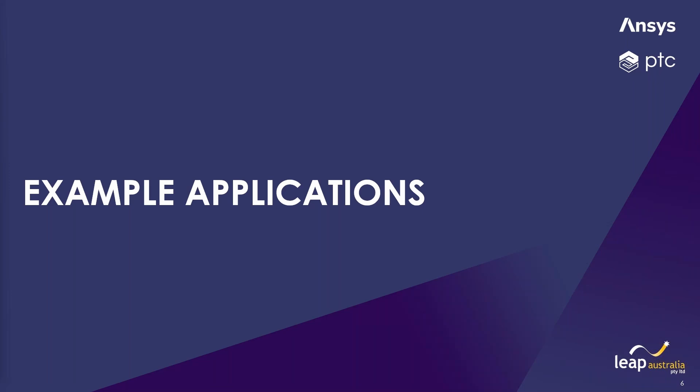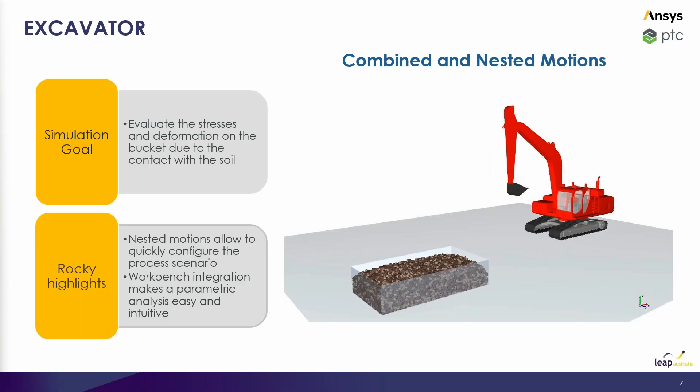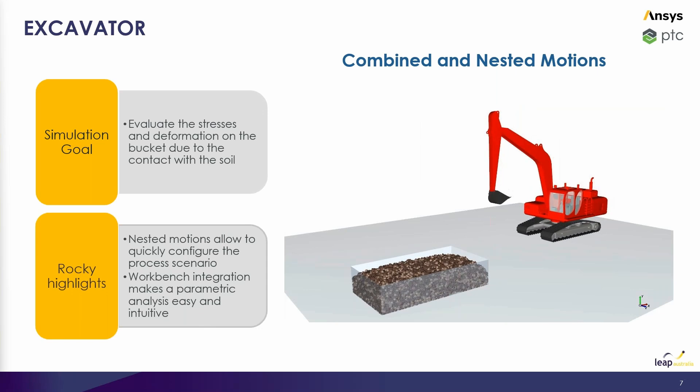Today we'll look at how we can address various different challenges in this space utilizing a number of different features and methods in Ansys Rocky, and we'll do this by investigating some example applications. So let's jump right into it.